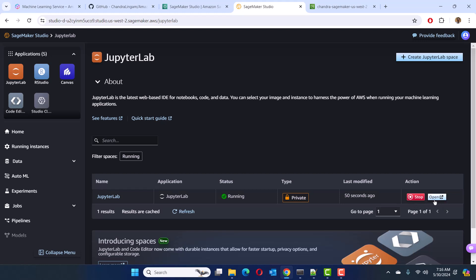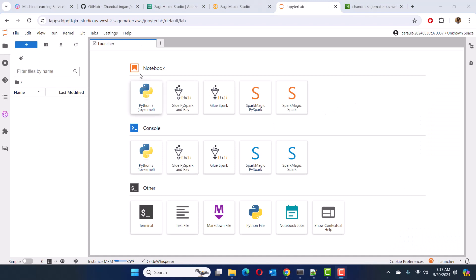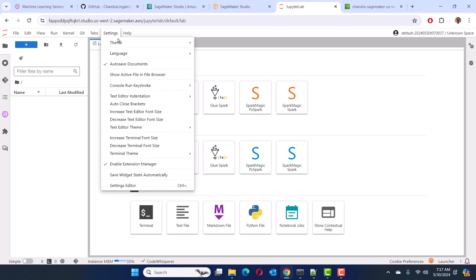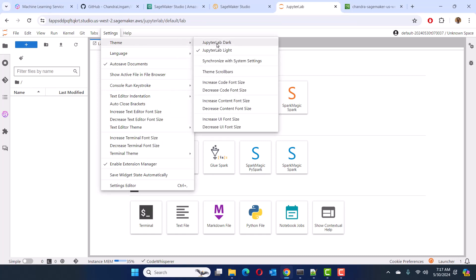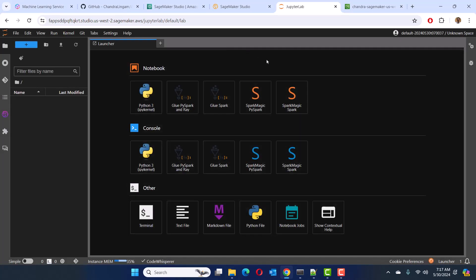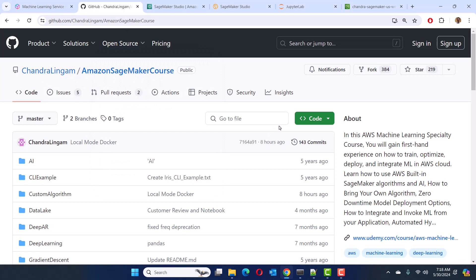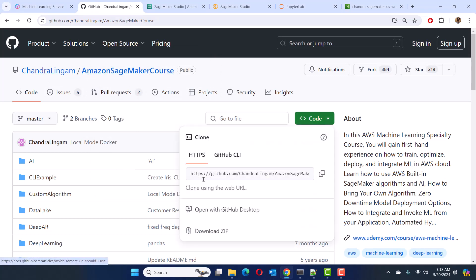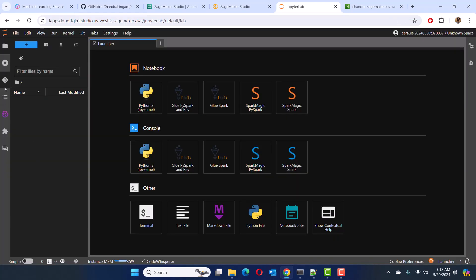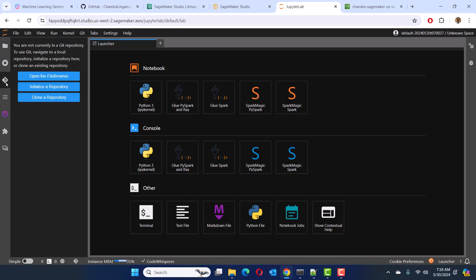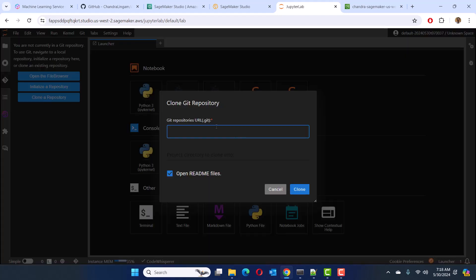Let's go ahead and open it. The first thing you may want to do is change your color theme. Go to Settings, then Theme, and I'm going to switch to dark mode. It's very easy to customize, and even if you stop and restart your JupyterLab, all the settings are preserved. Now I'm going to clone my SageMaker course Git repo. Copy the Git location, go to JupyterLab, select the source control option, Git, and choose the clone a repository option and provide the repository URL.